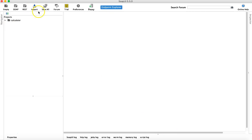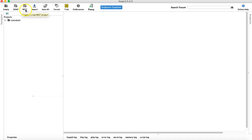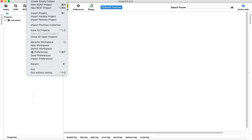So to import it in SOAP UI, you can simply create a new REST project. Just click on this icon here, the REST icon, or you can just click on the file and click on new REST project.